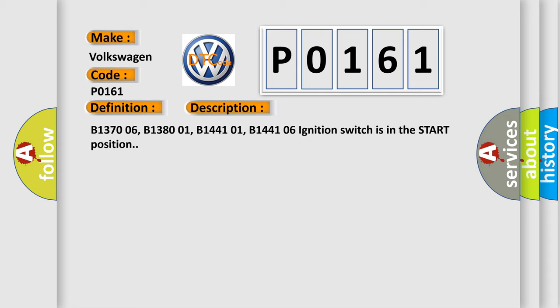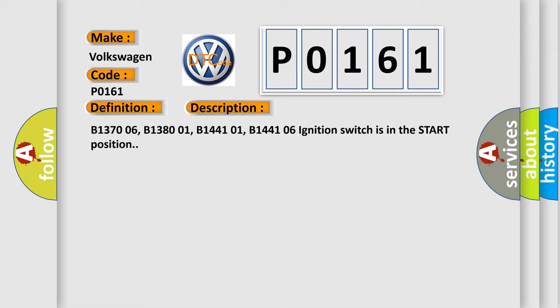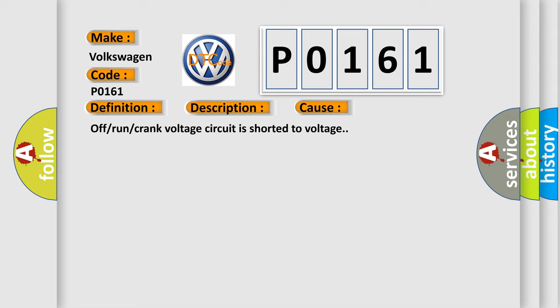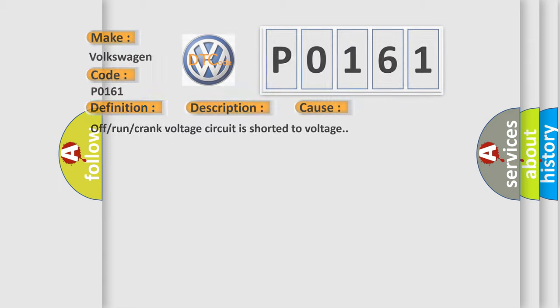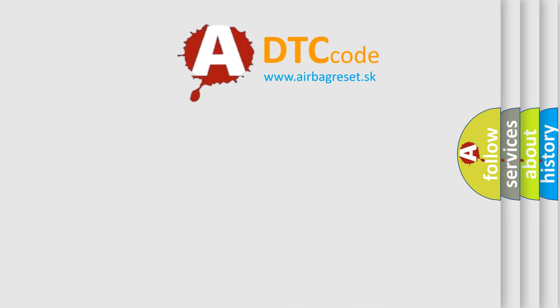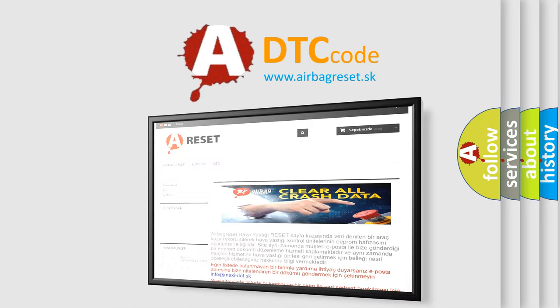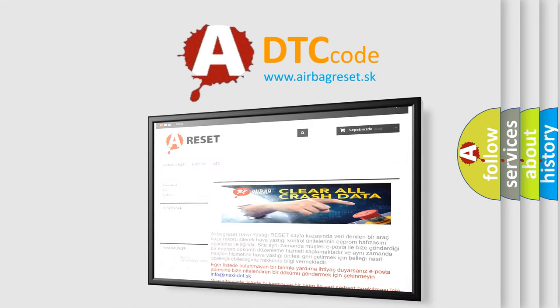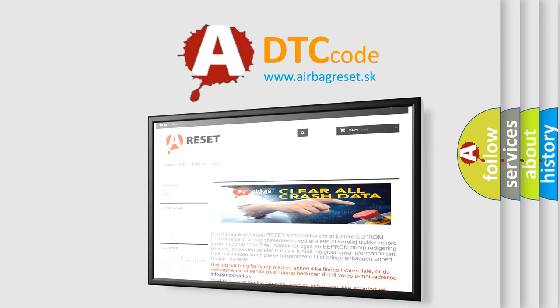This diagnostic error occurs most often in these cases: Off or run or crank voltage circuit is shorted to voltage. The Airbag Reset website aims to provide information in 52 languages. Thank you for your attention and stay tuned for the next video.